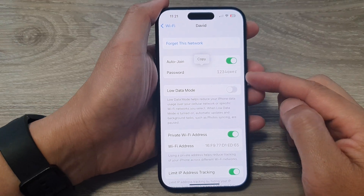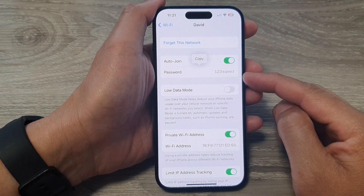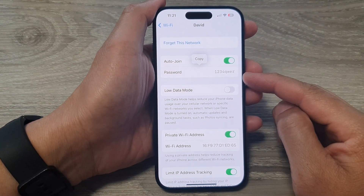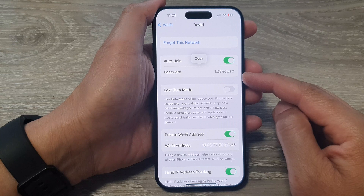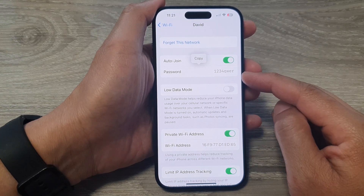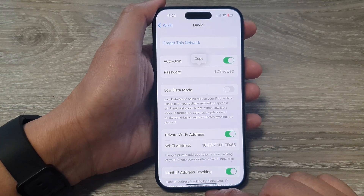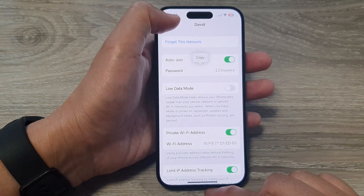Hey guys, in this video we're going to take a look at how you can view a Wi-Fi password that you don't know on the iPhone 15 series.